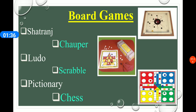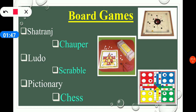Board games: different types of board games have entertained many generations of Indians. Some board games like Shatranj and Chopper have been a part of Indian history and mythology. They are still played in different parts of our country, along with many new board games like chess, ludo, scrabble, and Pickneries.